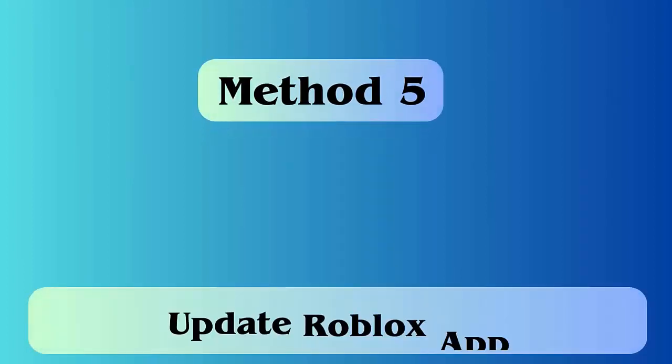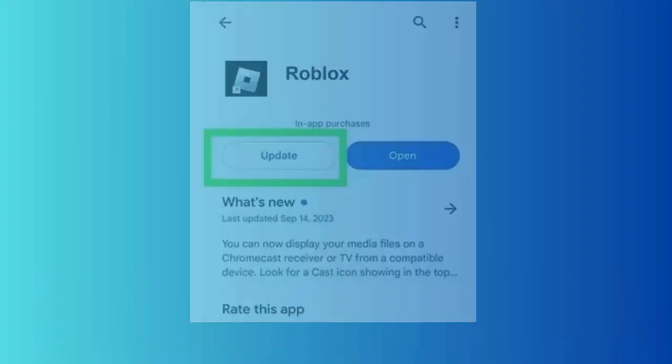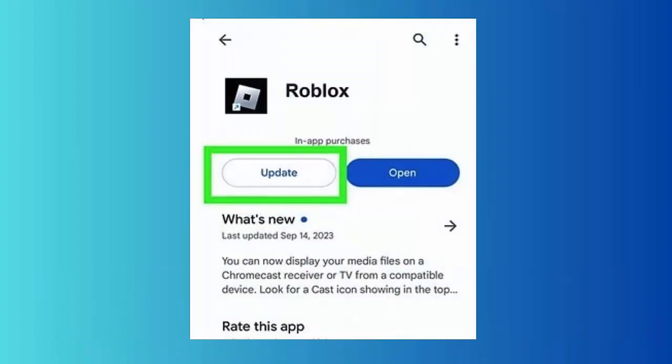Method 5: Update Roblox app. Follow the steps. Launch Google Play Store and click on profile icon. Now select Manage Apps and Devices. Next, click on Updates Available to get the list of pending updates. After that, search Roblox and tap on Update option.